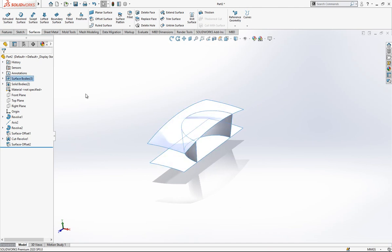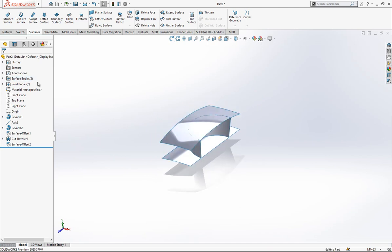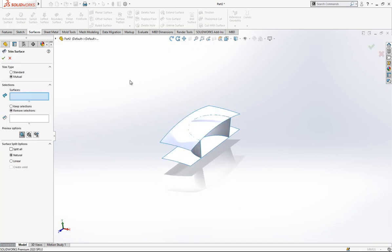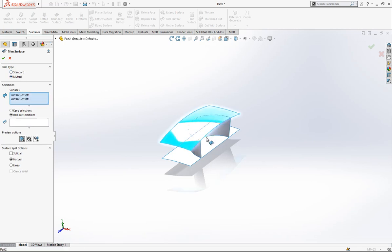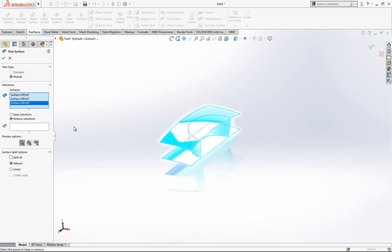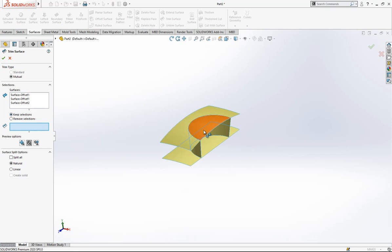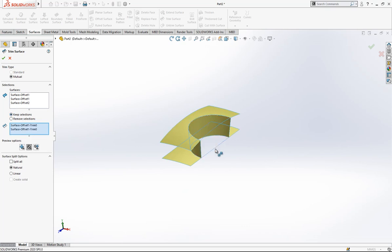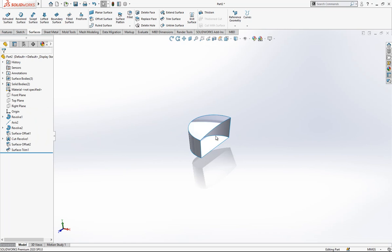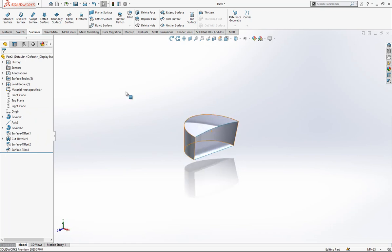And I do hide my solids. We have three surface bodies and two solid bodies now. We are going to make a trim. Mutual will be active, these are surfaces, keep selection will be active, and the rest will come. We have this object.